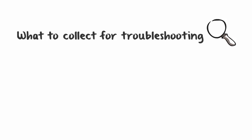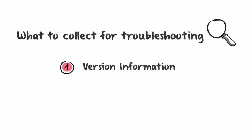First, you'll need to collect the version information of all of the applications involved in the issue. Then, you need to collect the message logs posted by those applications. This video will focus on finding the version information. I'll show you how to collect the message logs in the next videos.